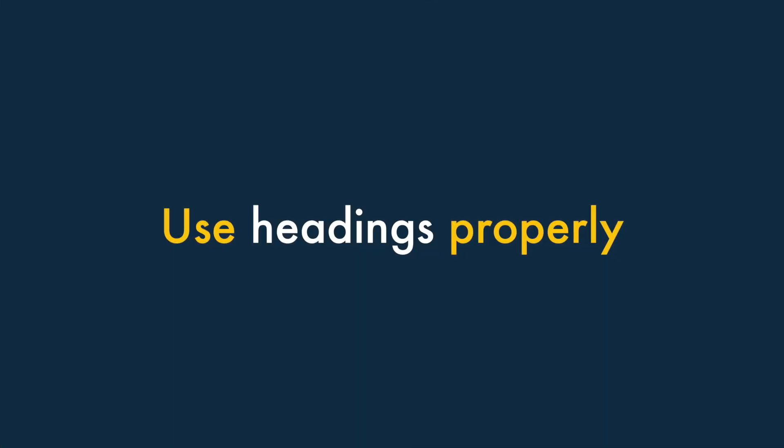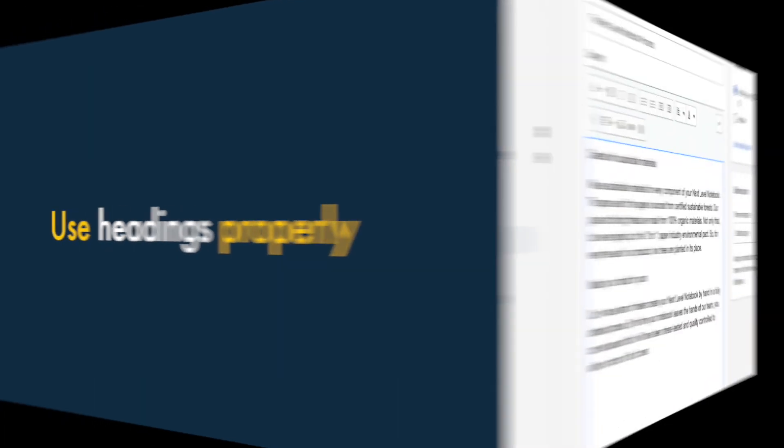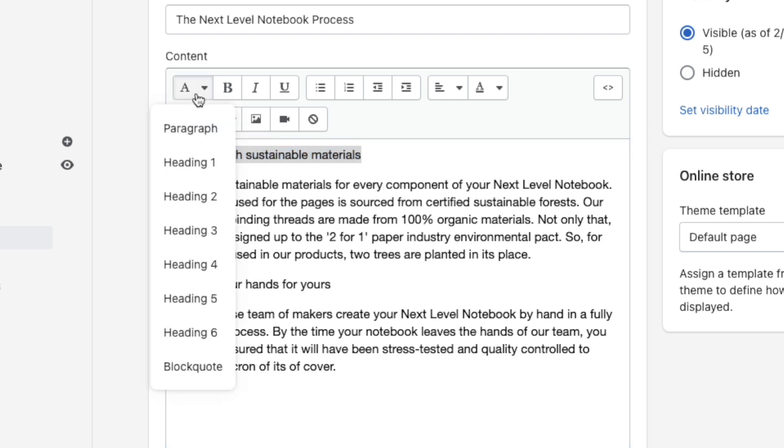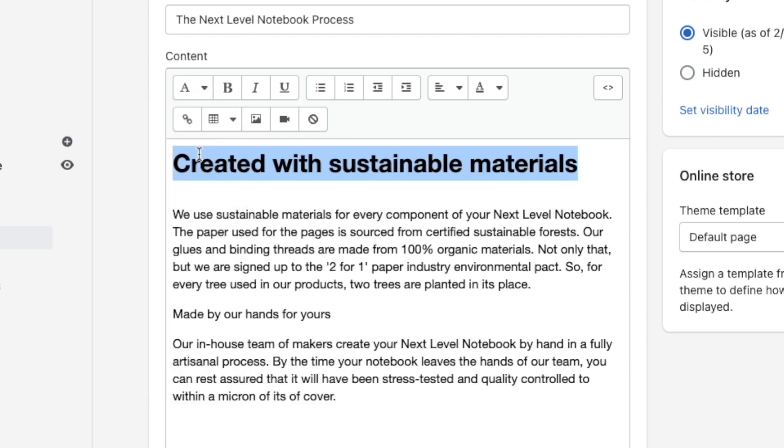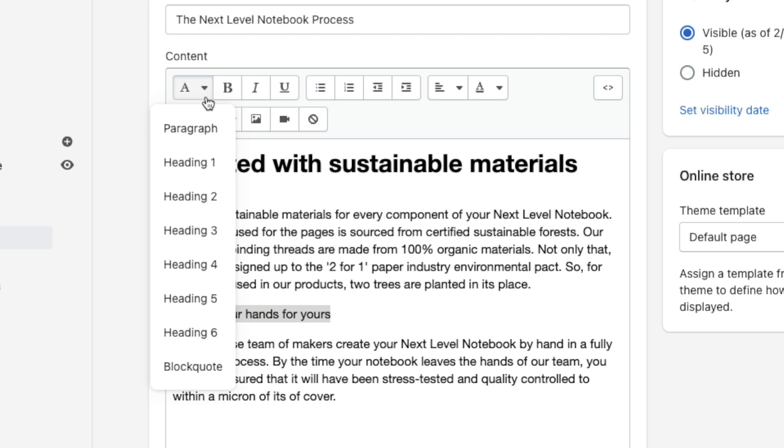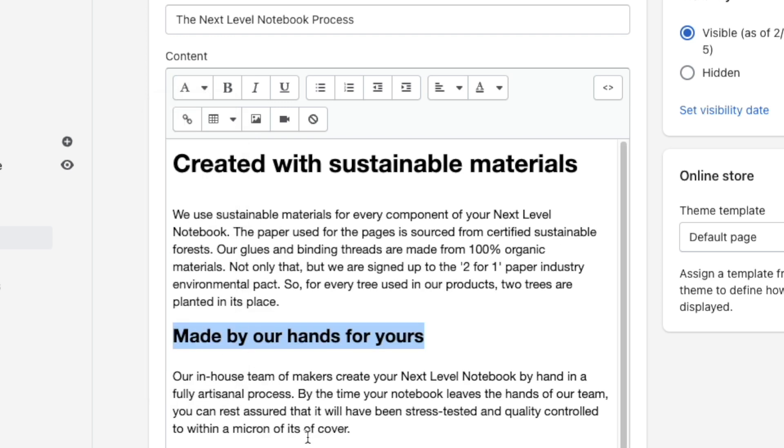Number 5: Use headings properly. Instead of using bold text to break up the text for your Shopify pages or products, always apply heading ones, twos, threes and so on to do so. This will make it much easier for search engines to index your content accurately, and will also make it more accessible to any of your store visitors who have a visual impairment and use screen readers.